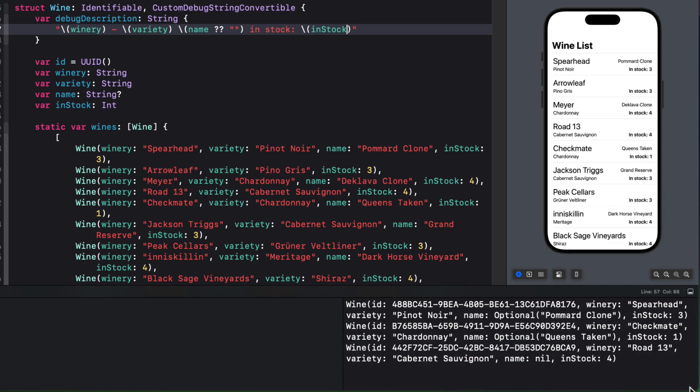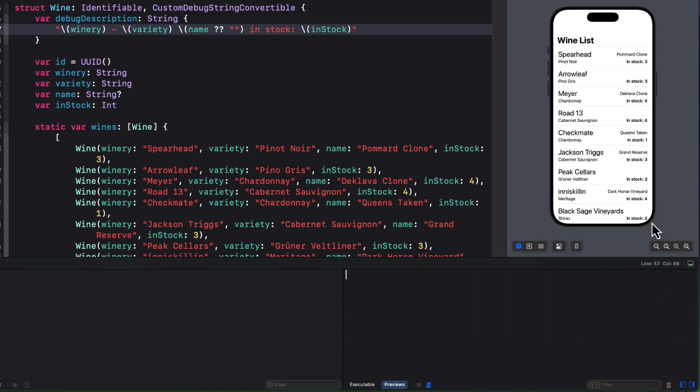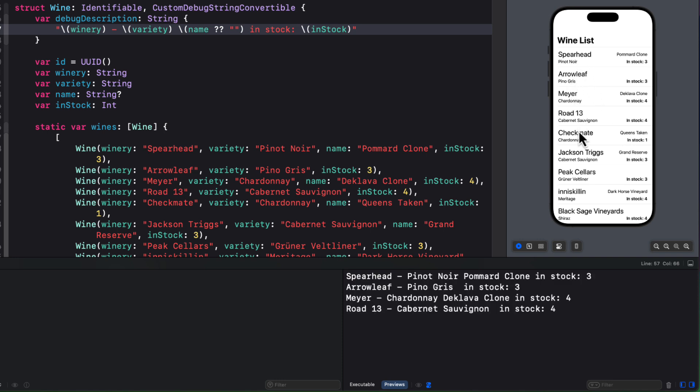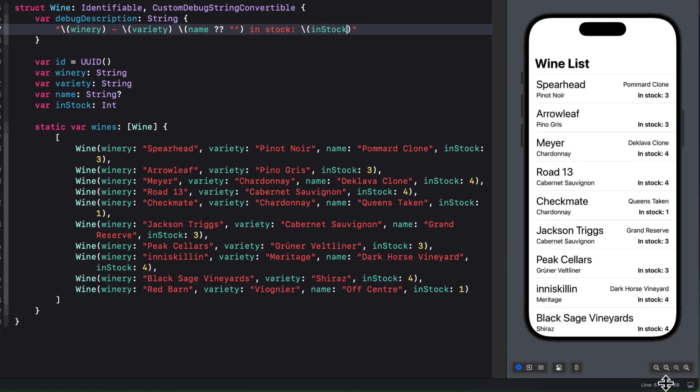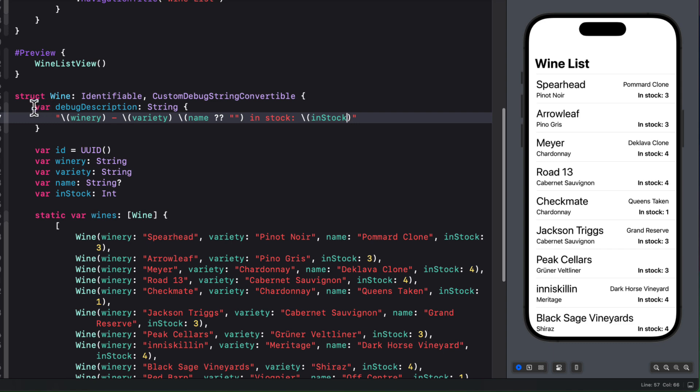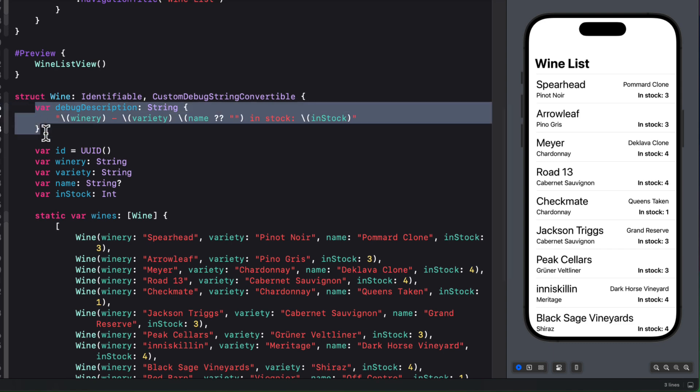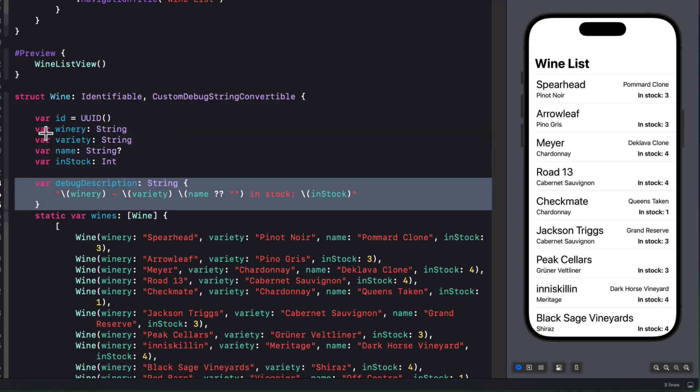So let me clear the console. And now when I tap on one of the rows, I get a much nicer presentation of the object. That's the custom debug string convertible protocol working. Now, I like my computed properties down below my stored properties. So let me move this down now.